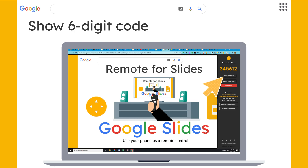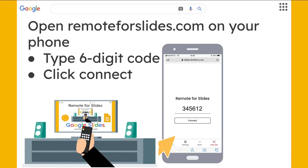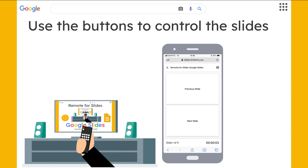This one is 345612. Remember that code and then open up your phone. On your phone, go to remoteforslides.com on any browser. You can also find it at slides.limhenry.xyz, but remoteforslides.com is easier to remember. Type in that six-digit code — here it's 345612 — and then click Connect. This connects your phone to the presentation so your phone knows which presentation you're presenting.